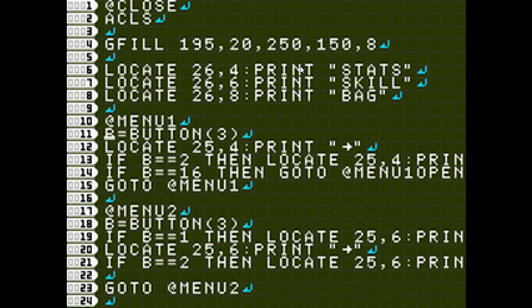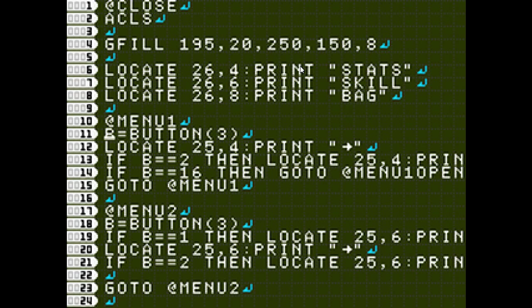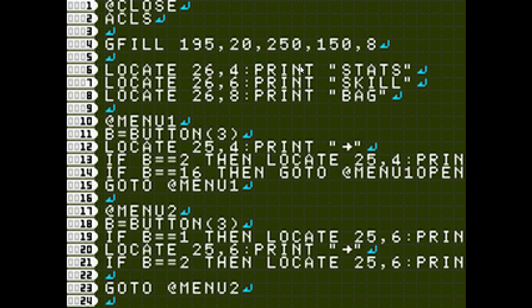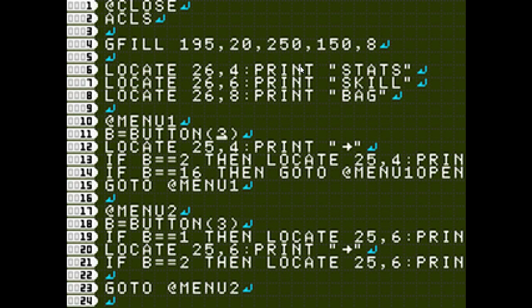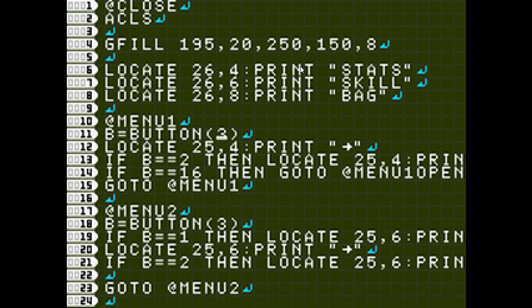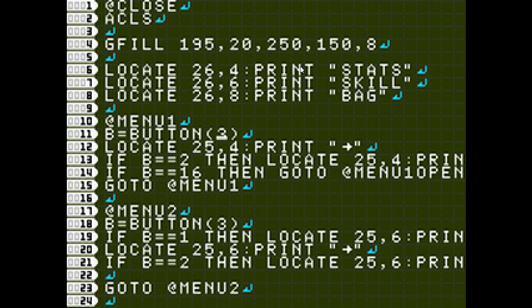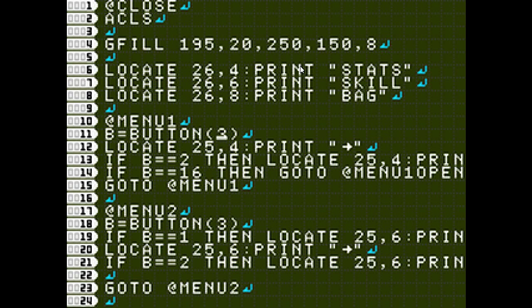And here I have my menu 1. Over here, you see I have B equals button 3. Now what button 3 is, is that it only returns true if the button that you press is released. And that kind of keeps your menu button from moving up and down. Whenever you have more than two menu items, that's what you want to do. That way it just doesn't skip over the middle one.